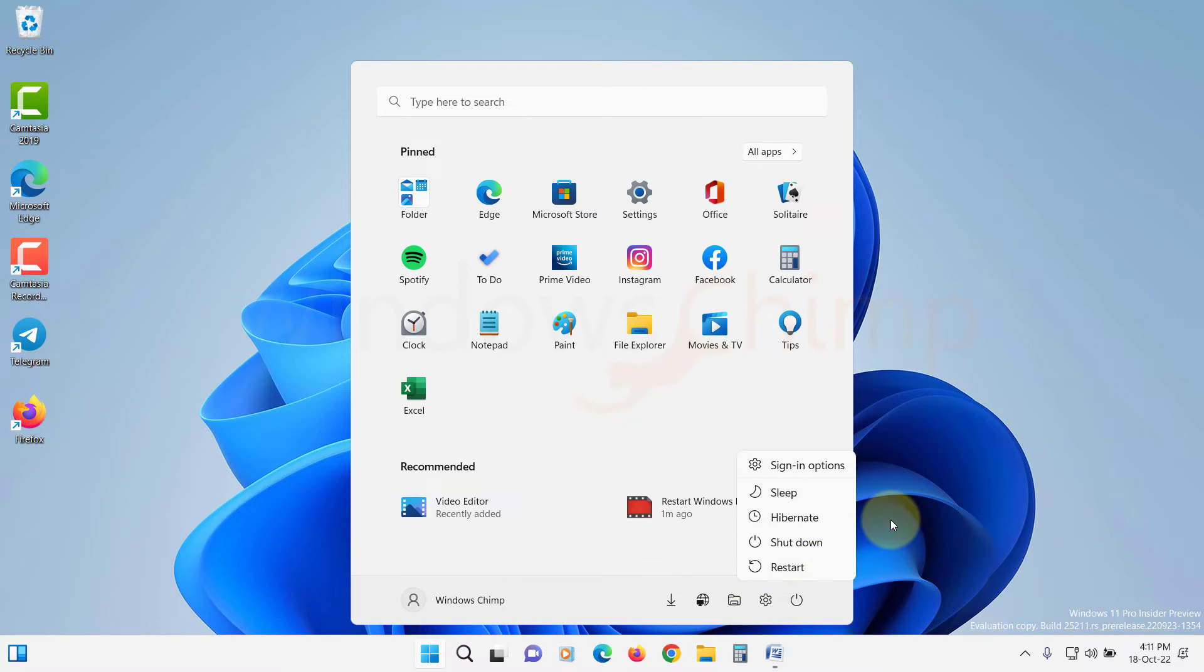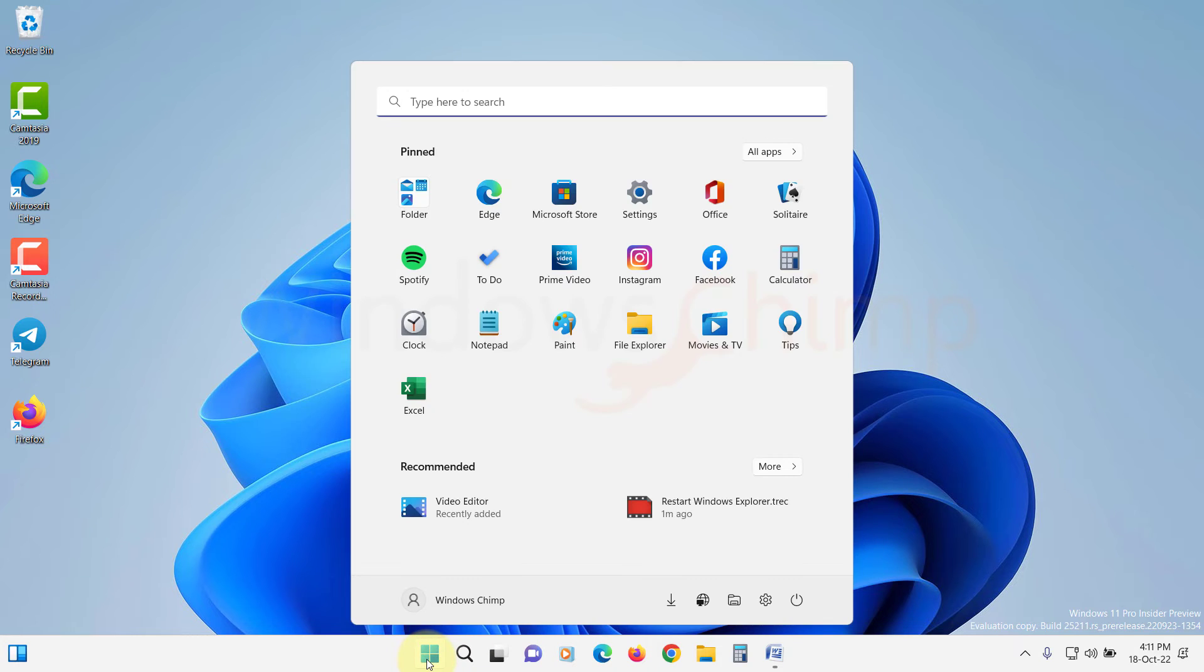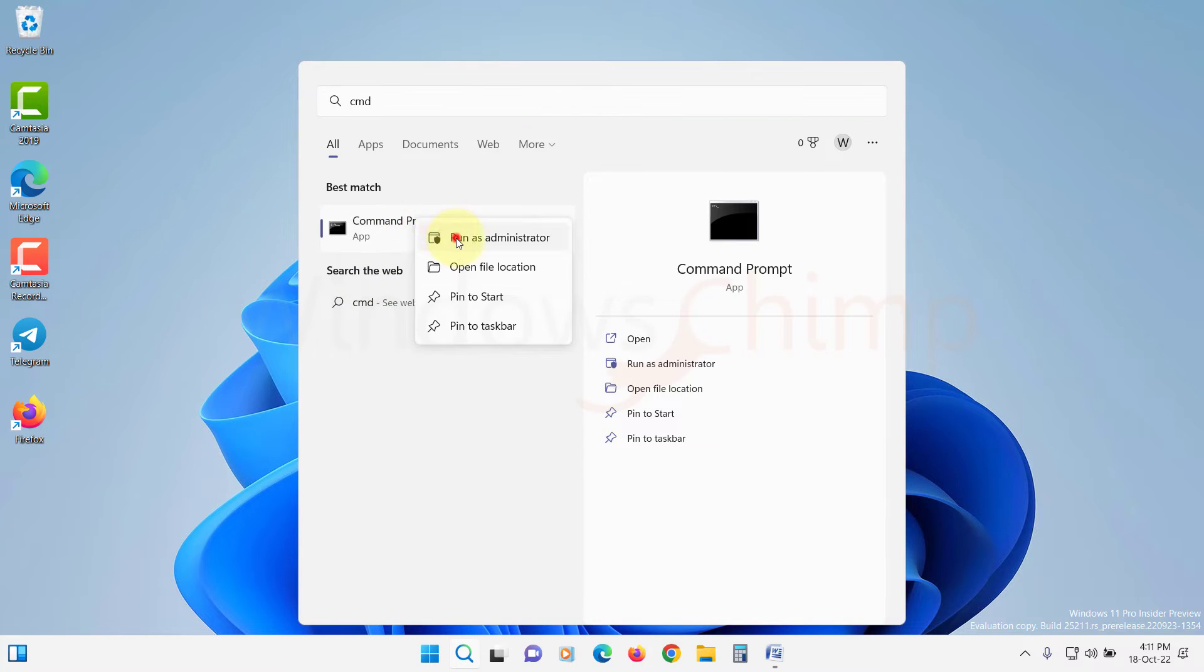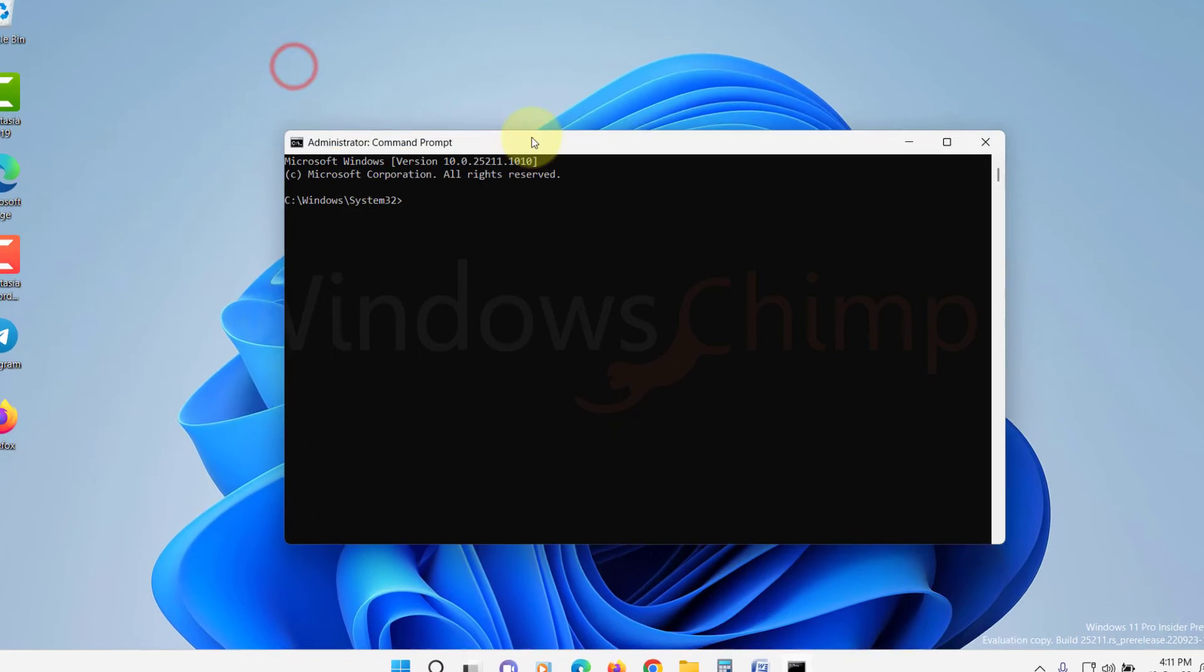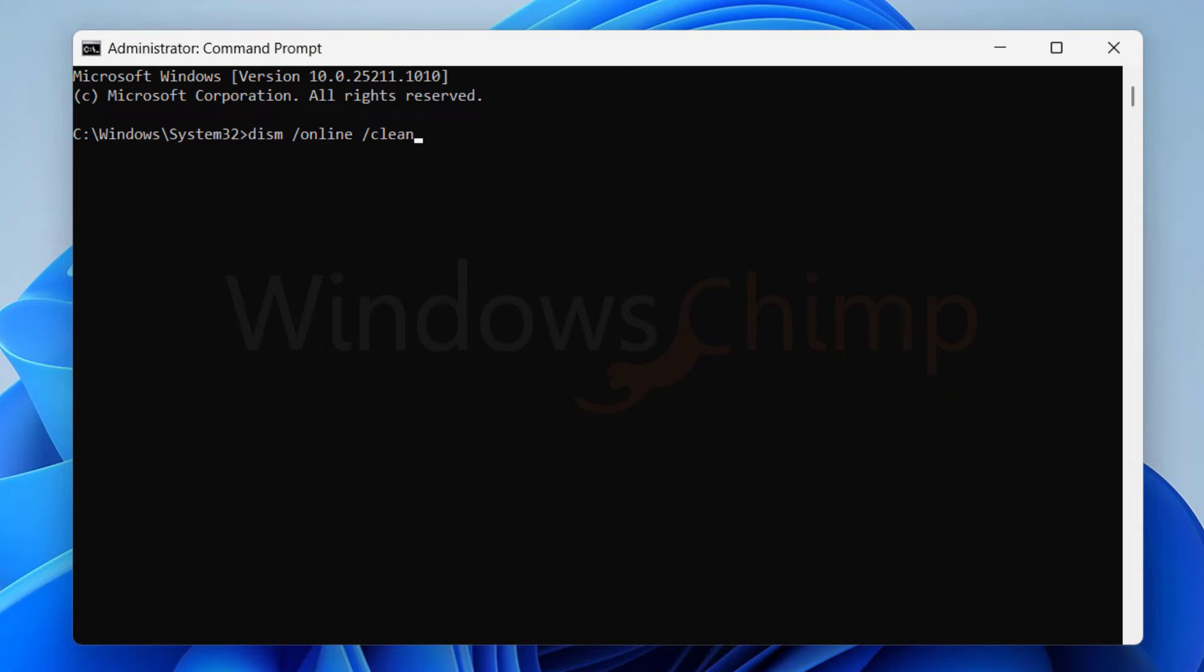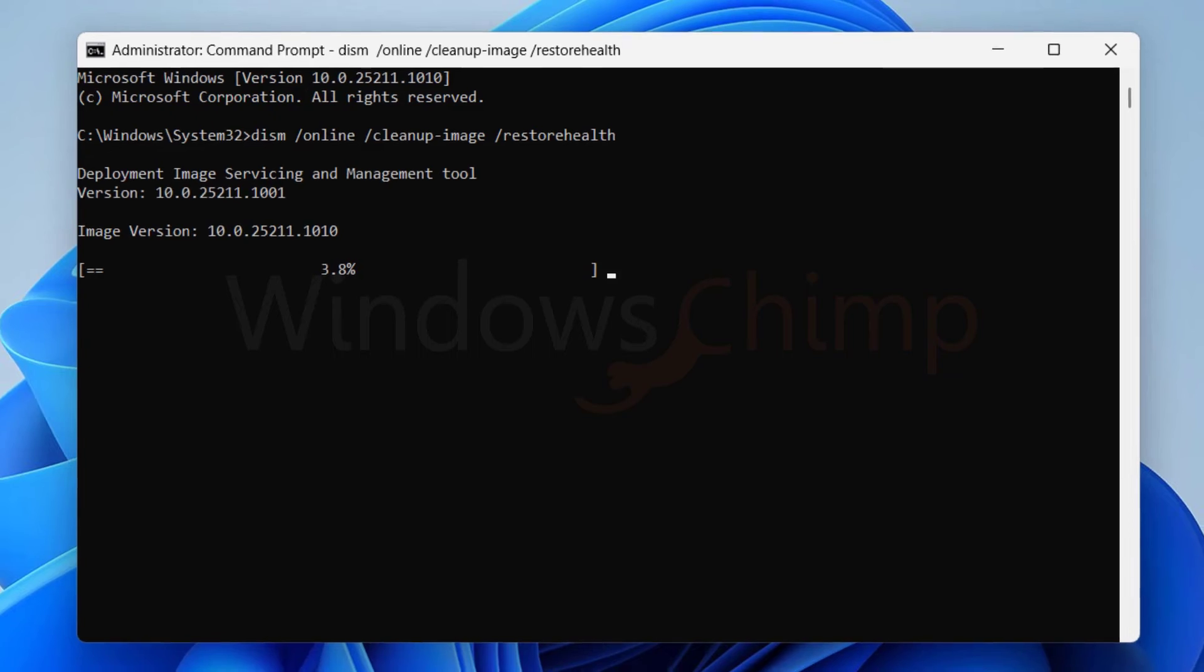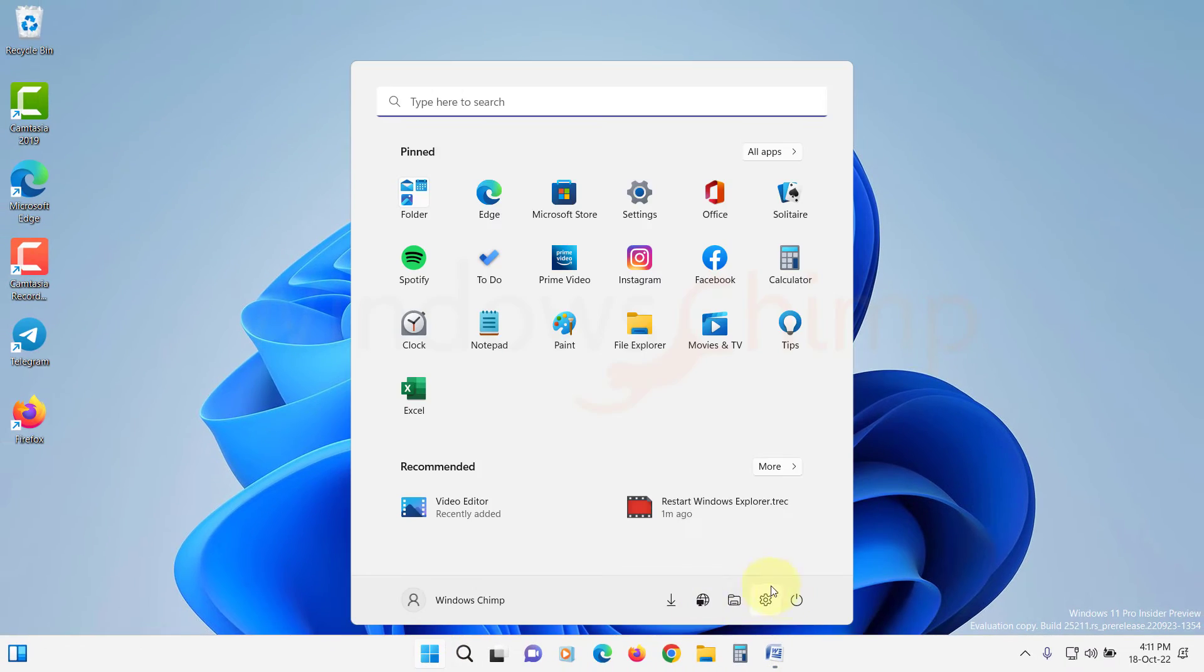If the images are still not opening, you should run the DISM scan. Open Command Prompt as administrator. Now type DISM space forward slash online space forward slash clean up dash image space forward slash restore health. Hit Enter. Once the process gets completed, restart your PC.